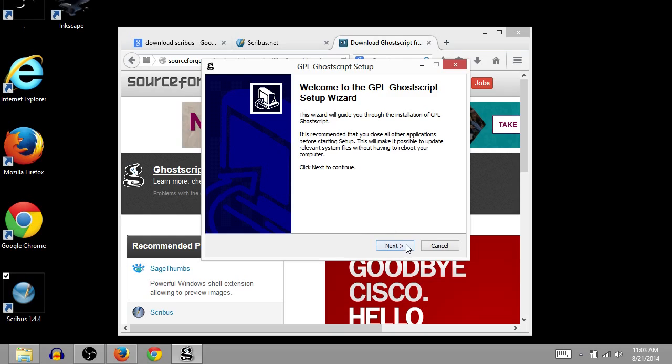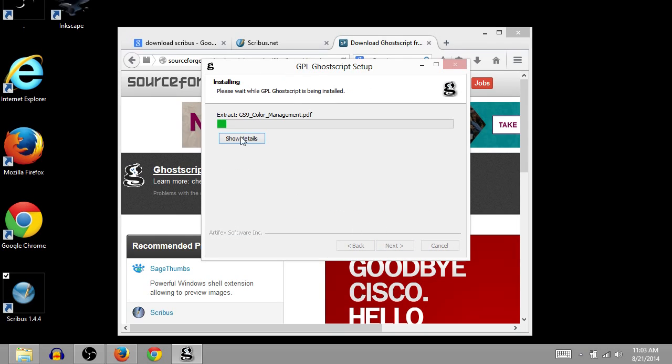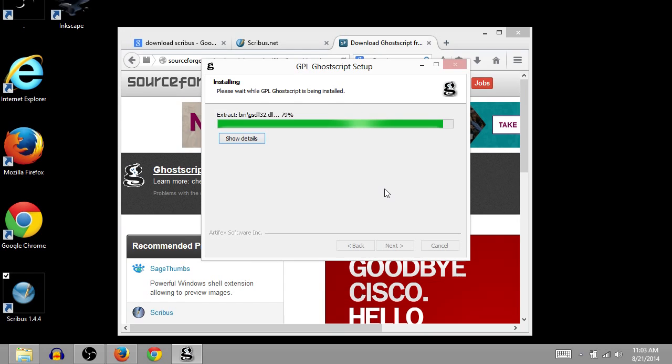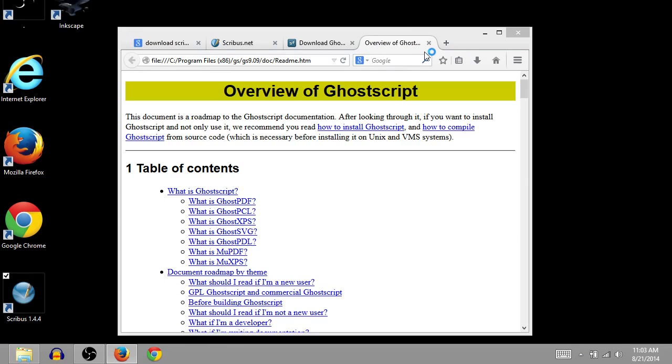So we'll click yes. Next, I agree. We'll install it here. And we will have GoScript installed on this computer. And then it will work in conjunction with Scribus.